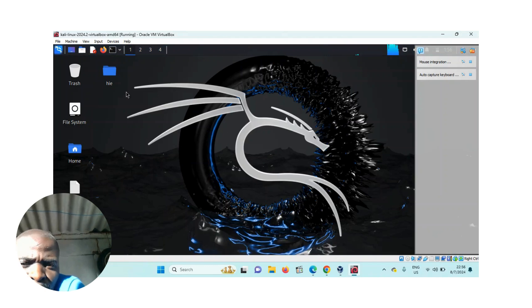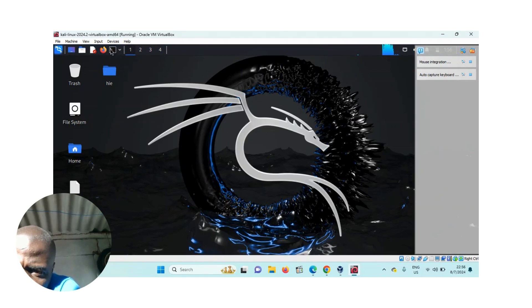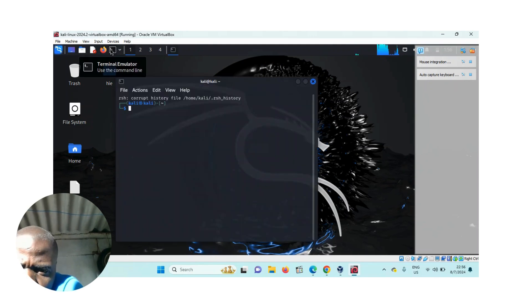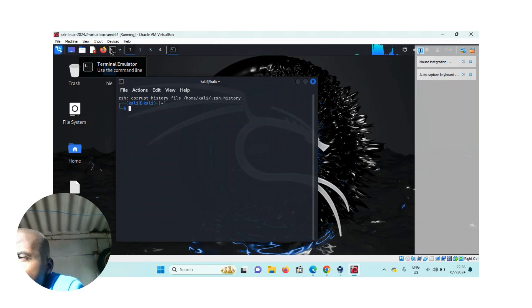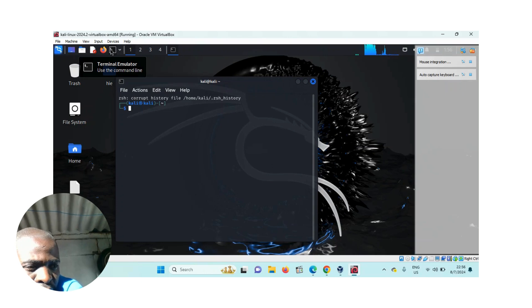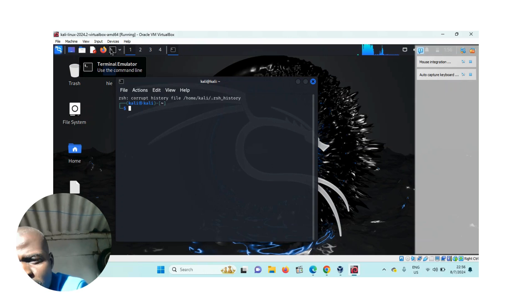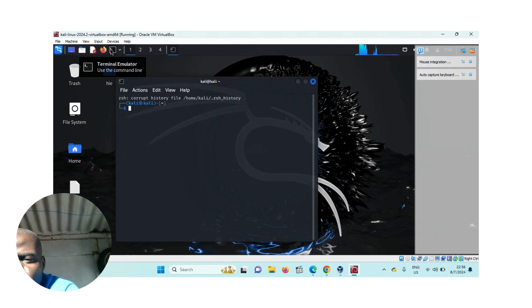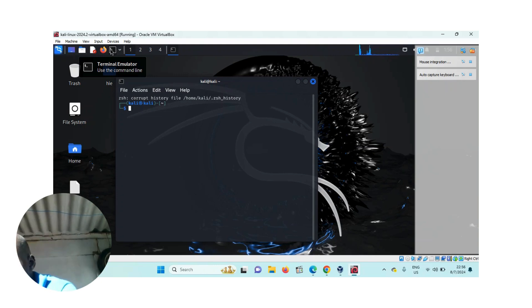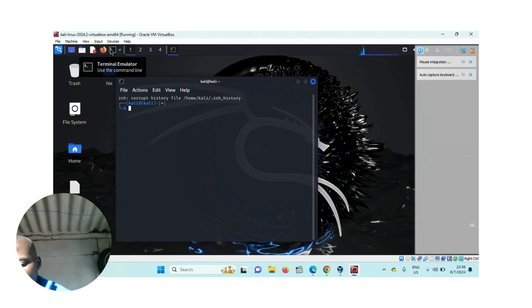For today, I want to use the ifconfig command in Kali Linux. You will be comfortable with ipconfig on Windows, which shows you the IP address, MAC address of your computer, the default gateway, and subnet mask. But in Linux, we use the ifconfig command.